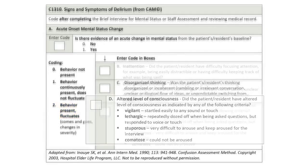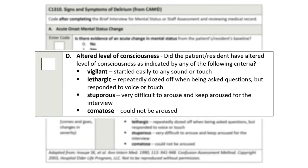The Confusion Assessment Method concludes with C-1310D – Altered Level of Consciousness. This item asks the clinician to assess if the patient or resident has had any alterations in level of consciousness. These states are identified as vigilant, lethargic, stuporous, or comatose.